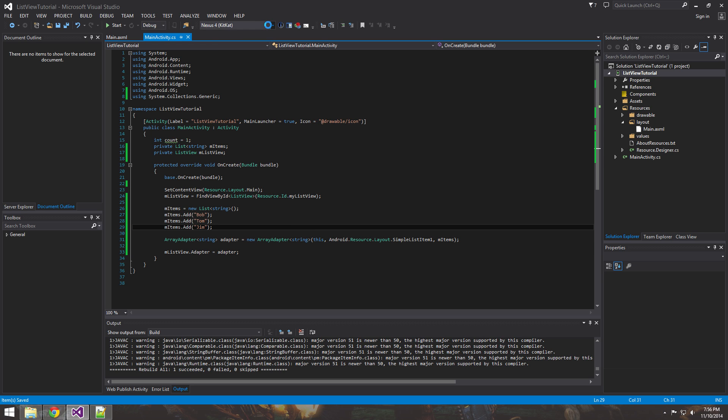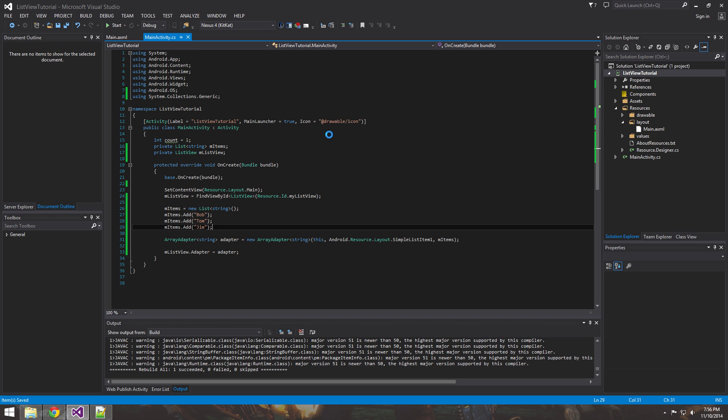So I got my emulator right here and this is, this is Xamarin's, the Xamarin Android player. So if you don't have that, just check out Xamarin's emulator, then you can just download it. Check it out.